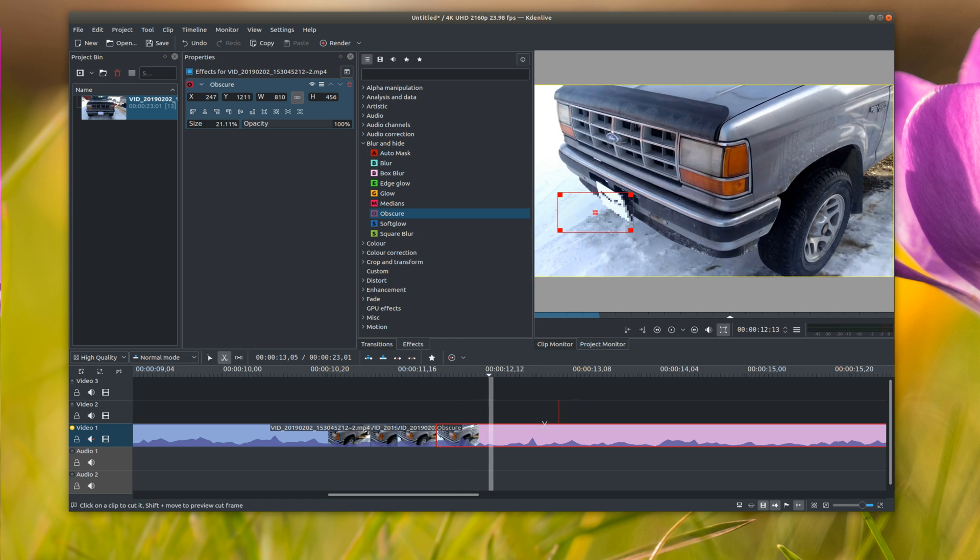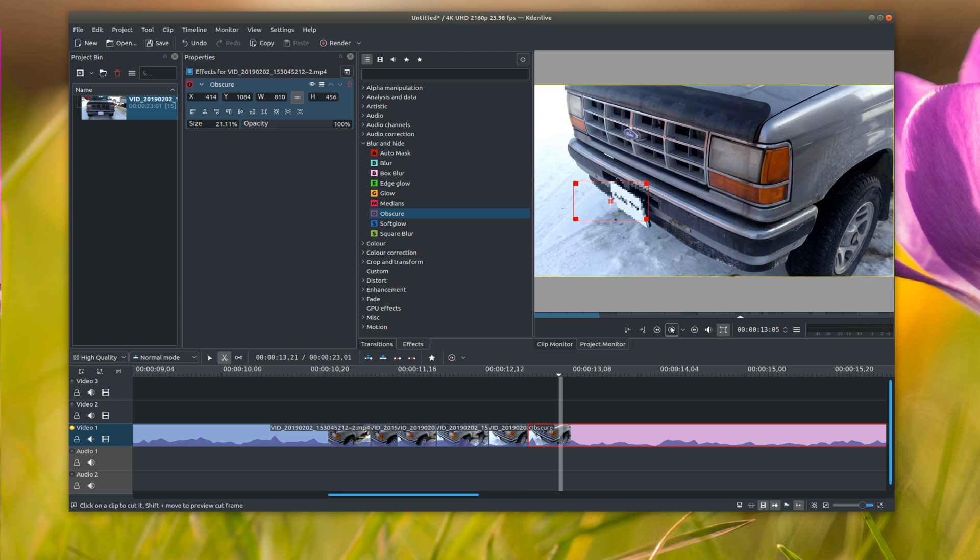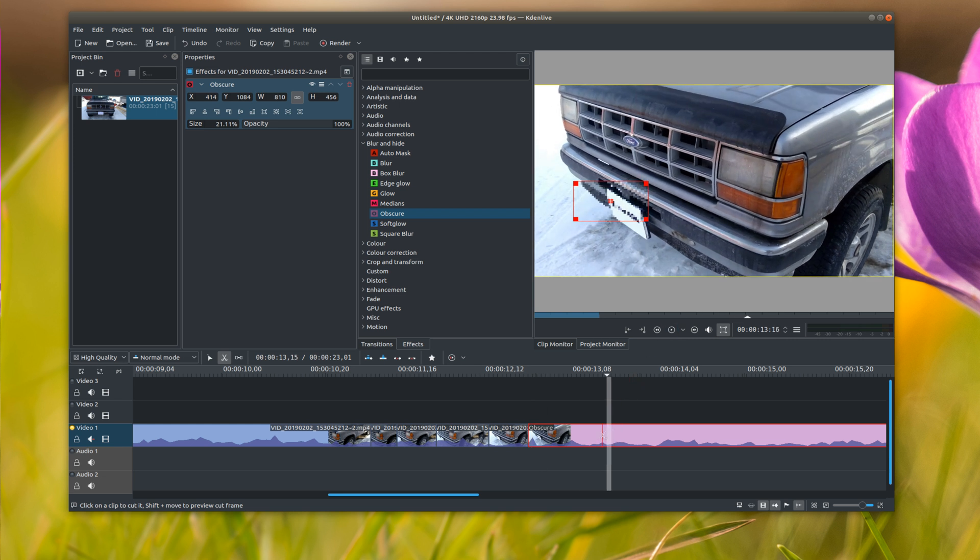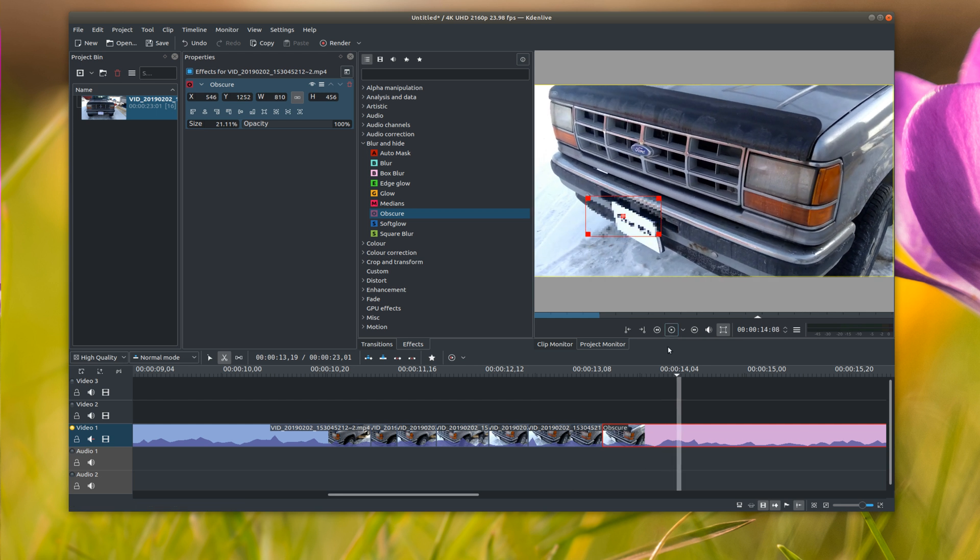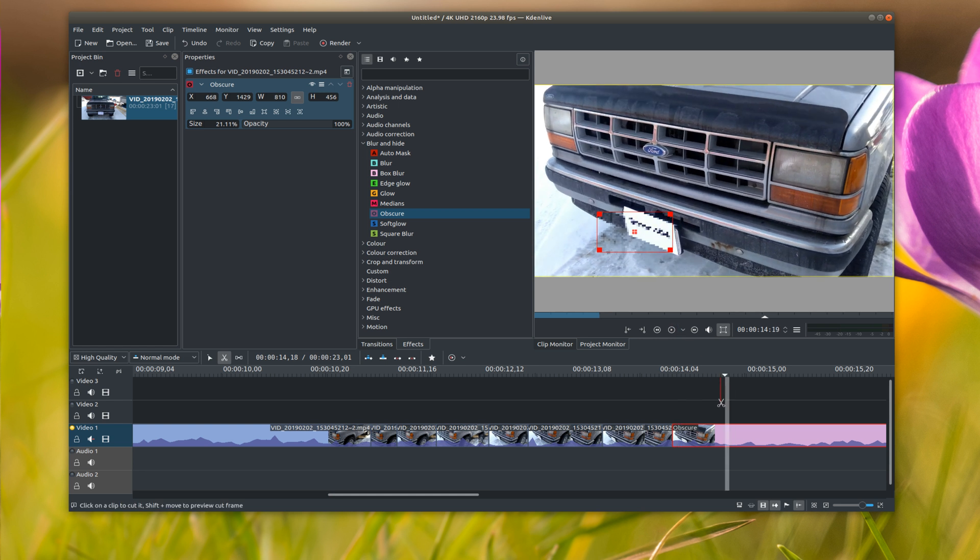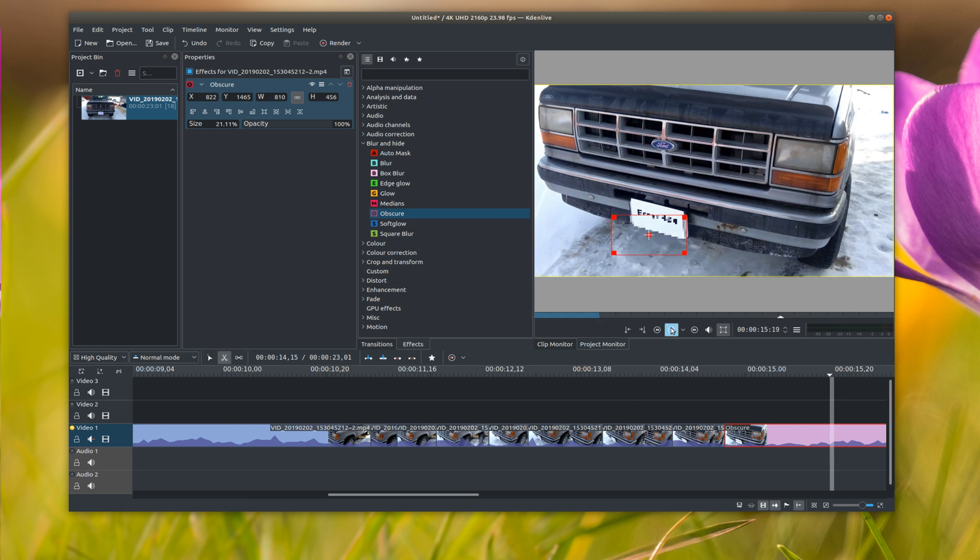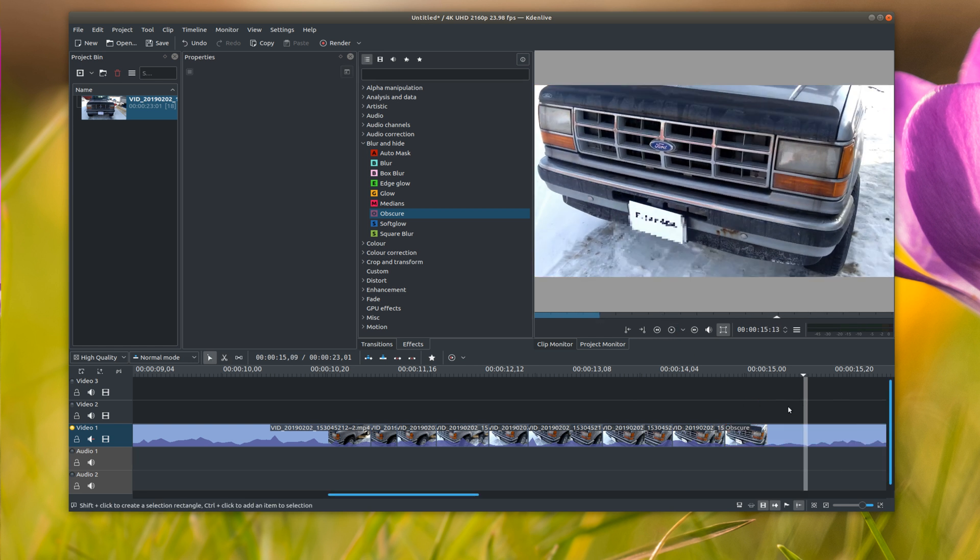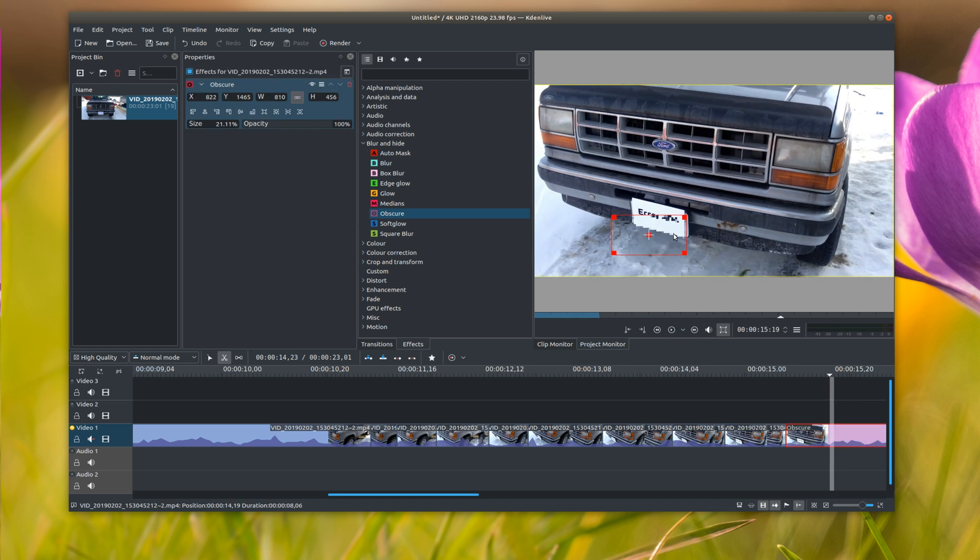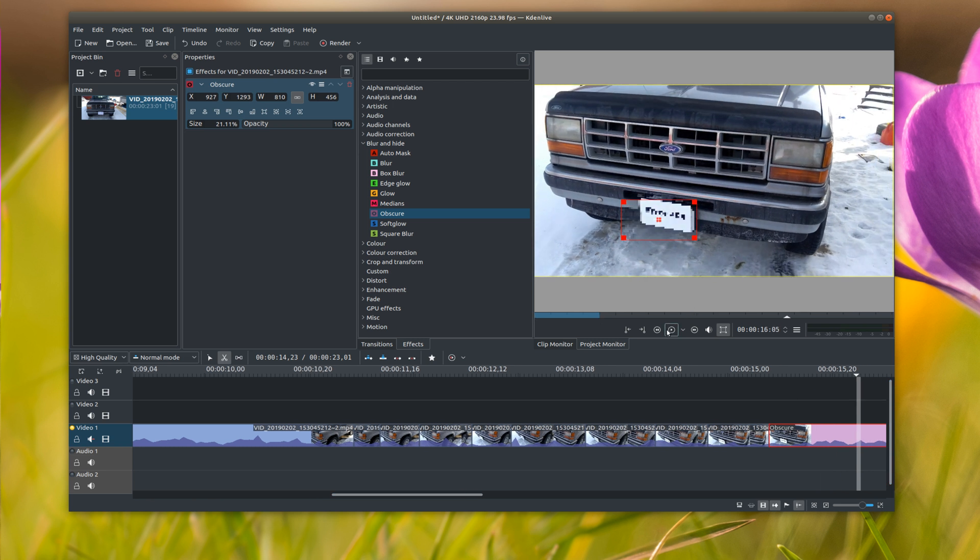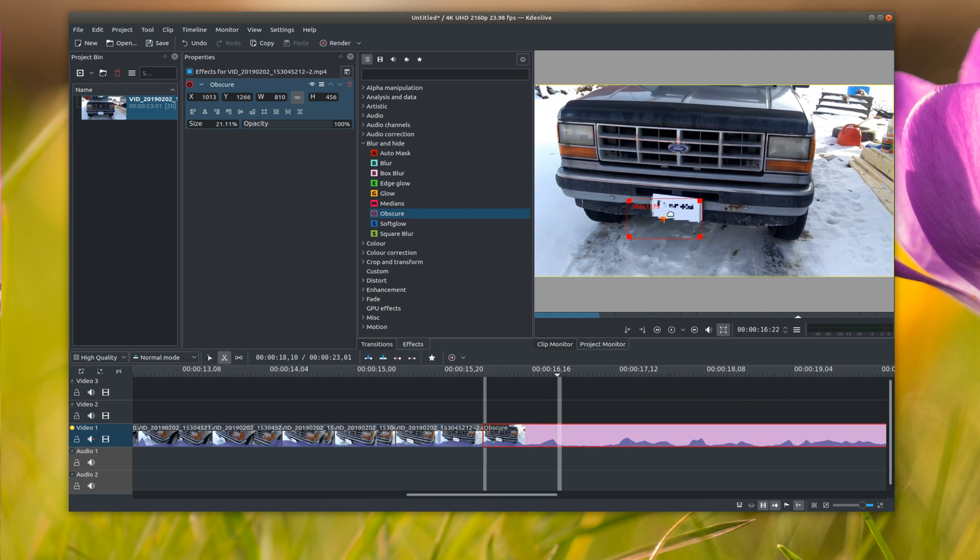We're going to move that box right about there. Splice it again. This is the best method I've found with this program of trying to blur out like somebody's face or something of that sort. There's got to be a way to track something. I really think there is but I haven't figured it out. So we just keep doing this until it's just a little too far. I'm going to splice about there. Remove that plate right there.